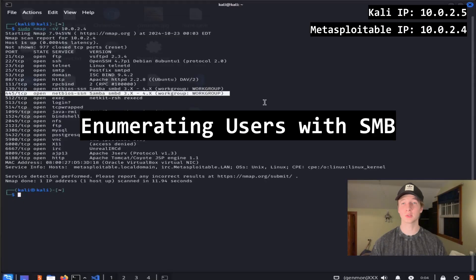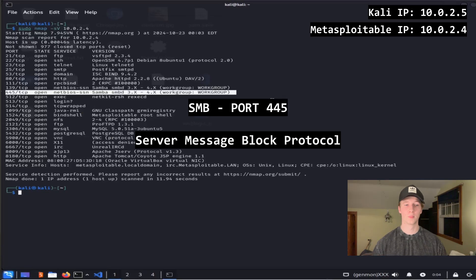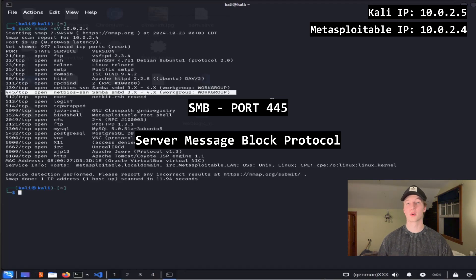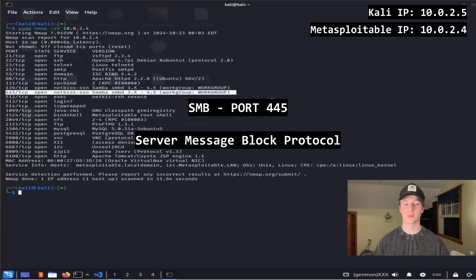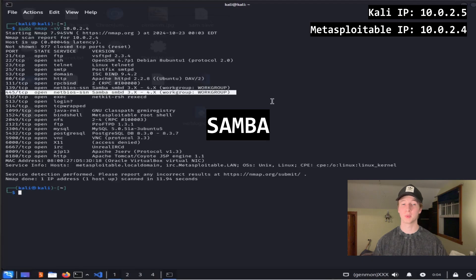If we go back to our port scan that we ran, we saw that port 445 was open. Port 445 is the default port for SMB, or server message block protocol. This is the protocol primarily used by Windows systems for file and printer sharing, along with a few other things, but can also be set up on Linux hosts through services like Samba, which is the case here.